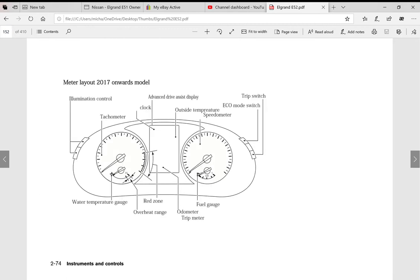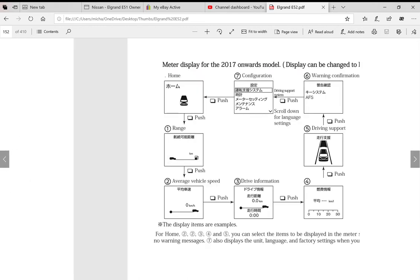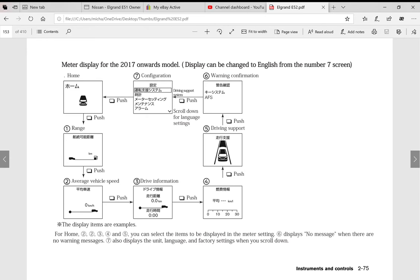So this is the 2017 onwards meter. Now the good thing about the drive computer in this model 2017 onwards is you can actually change it to English. In the next few pages we actually show you how to navigate through so you can change it to English. Therefore your drive computer is going to be in English and you're going to be able to adjust it easily and accordingly.